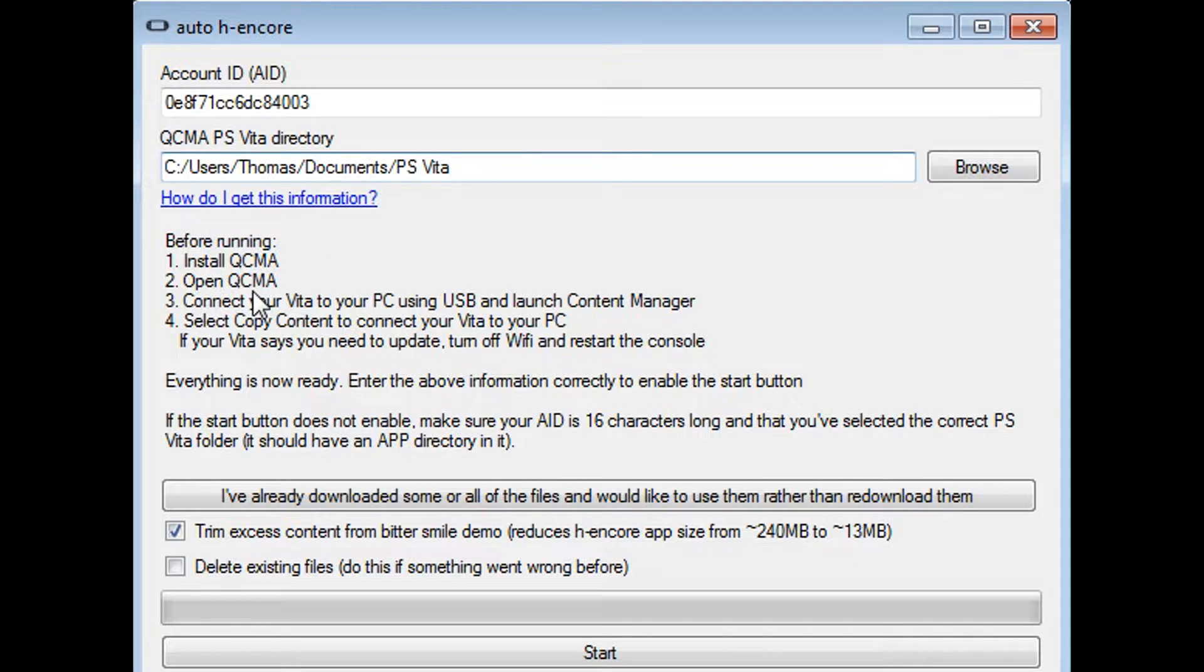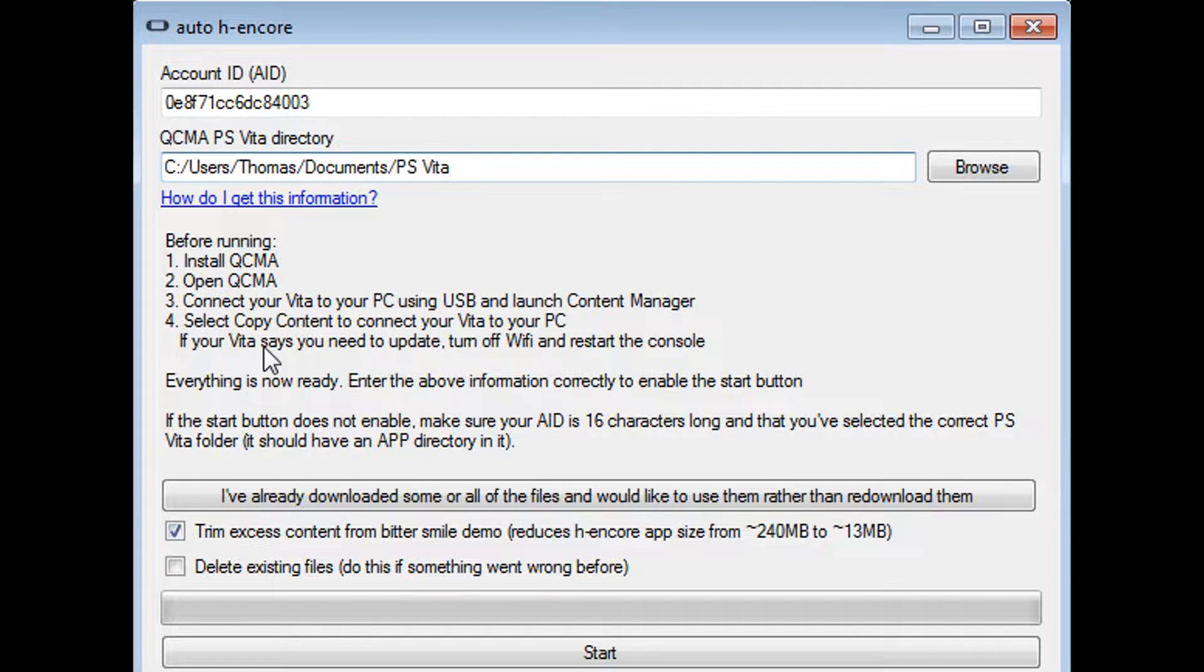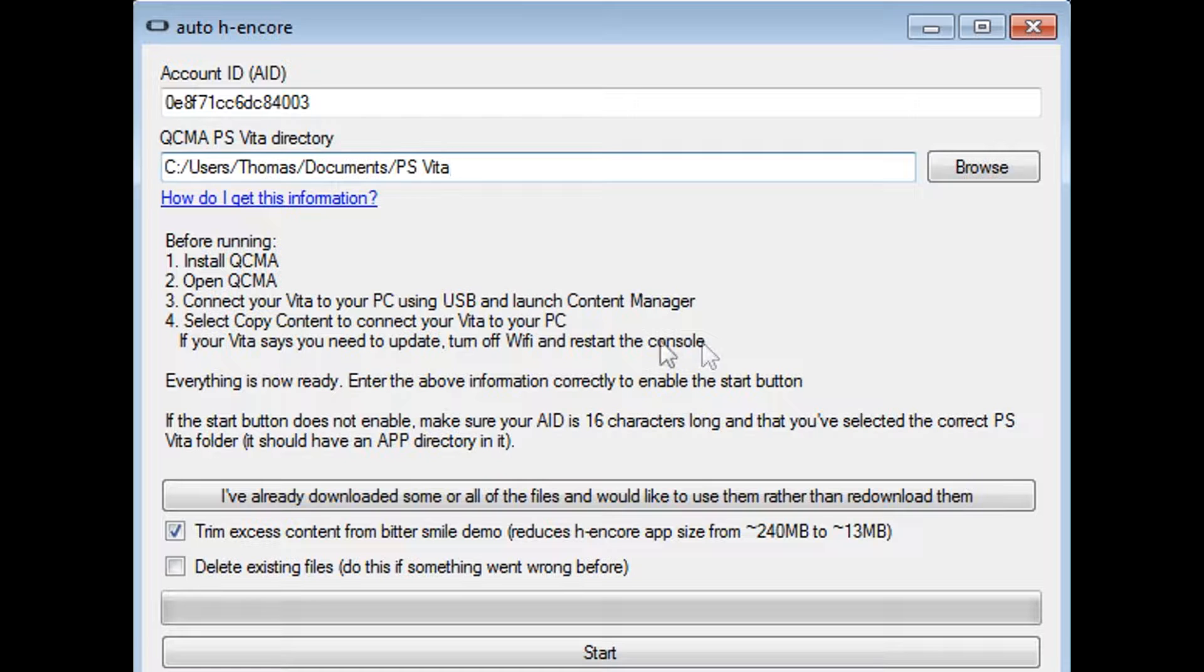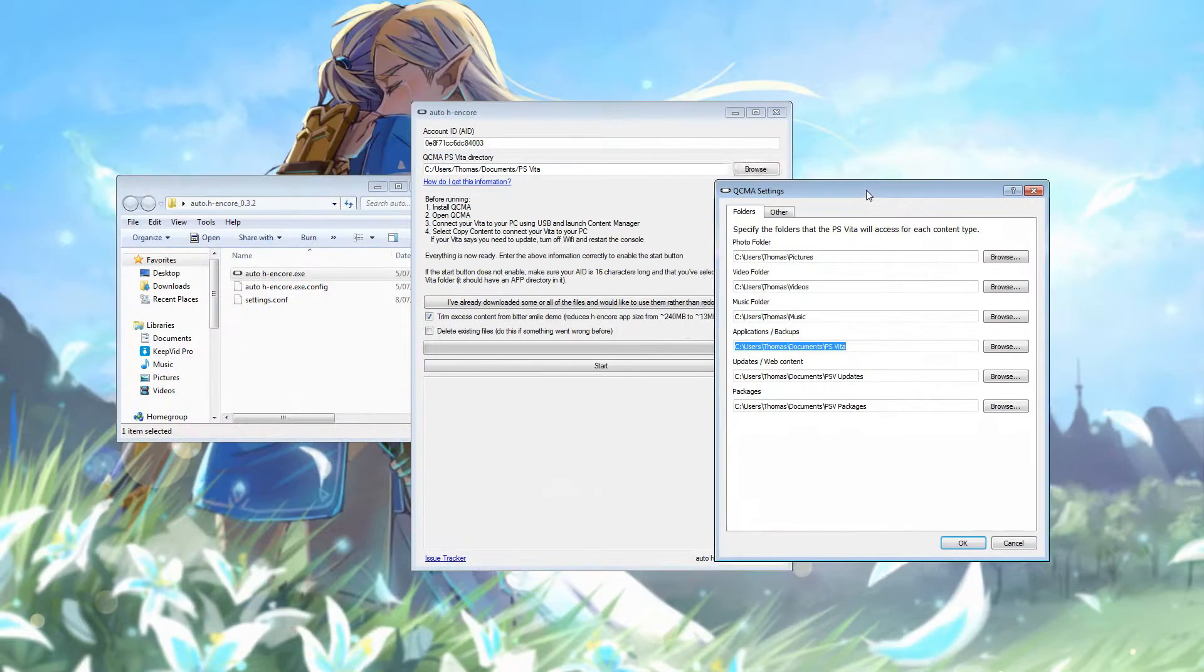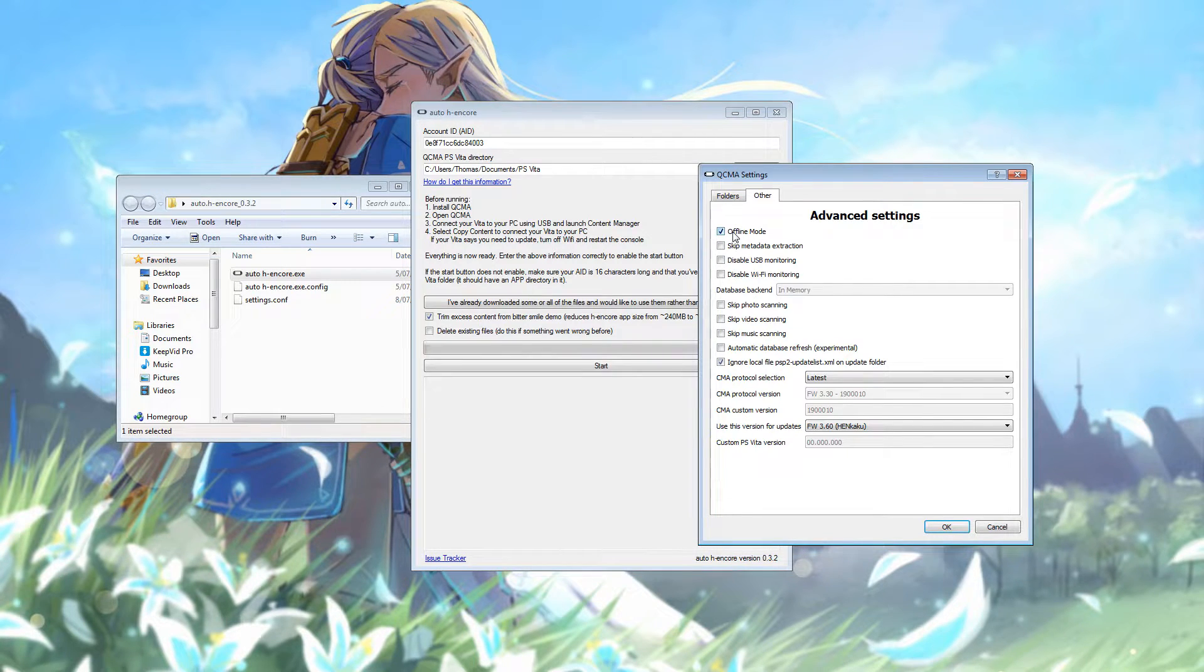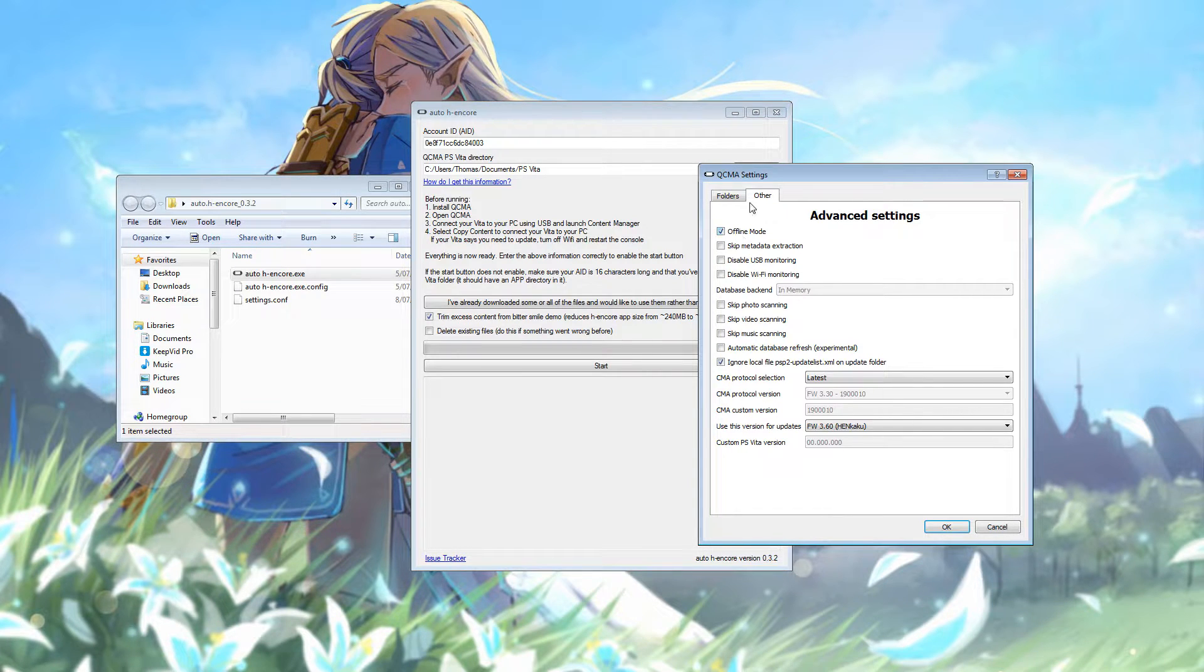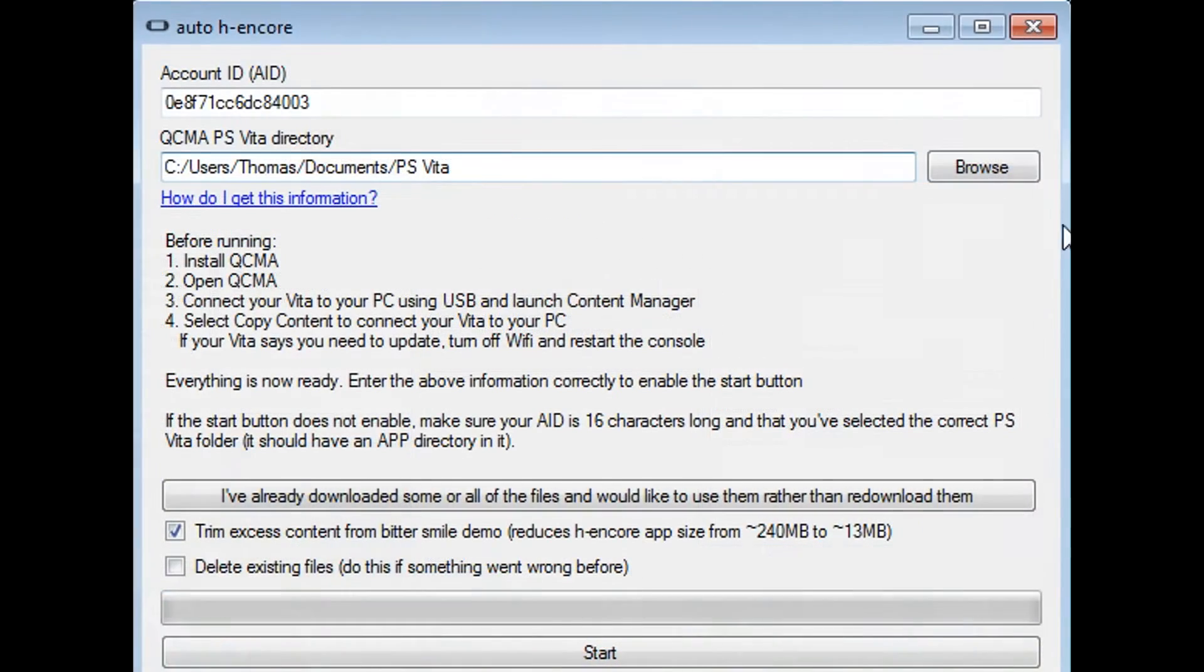Next it just says to make sure you've opened QCMA, that you are connected, and you'll see it's got a note that says if your Vita says you need to update, just turn off the Wi-Fi and restart the console. That's very true. QCMA does have an offline mode. You'll notice in the QCMA other settings, there is this offline mode. If you just make sure that that's ticked, you can put your device into flight mode or disconnect from the Wi-Fi, reboot, and then you'll be able to use QCMA, even if you're on a lower firmware like 3.65, no trouble at all.